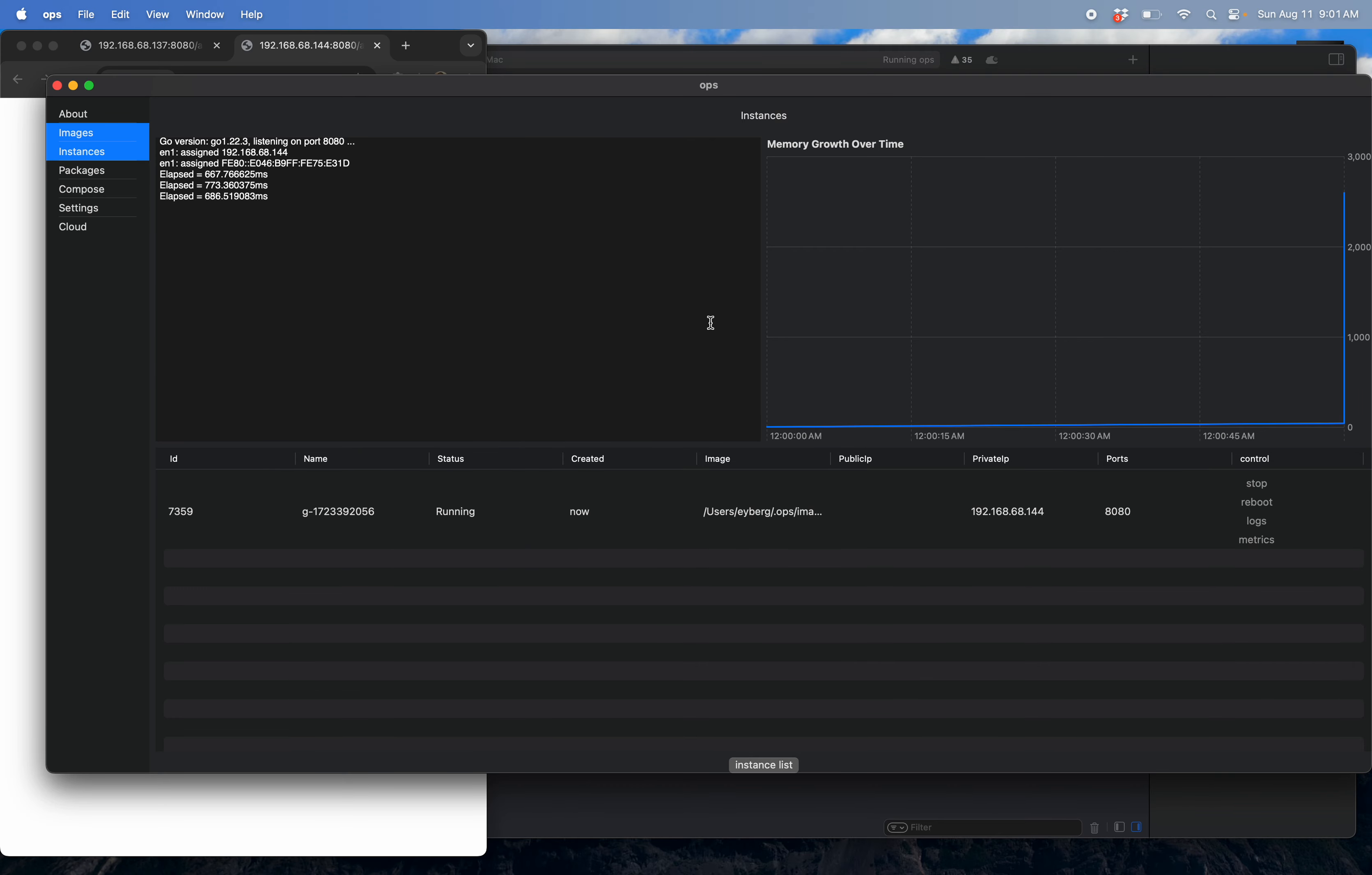Yeah. So this quick little demo shows you this new monitoring that we have. All right. Till next time.